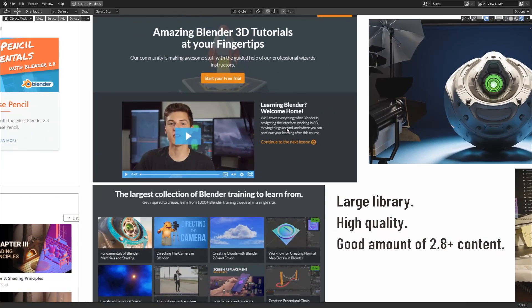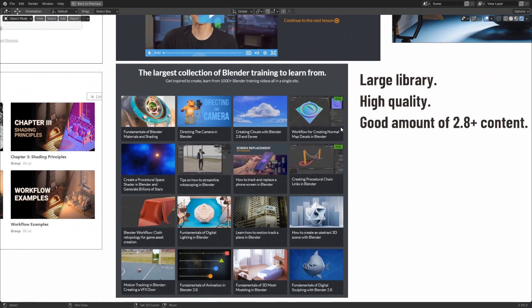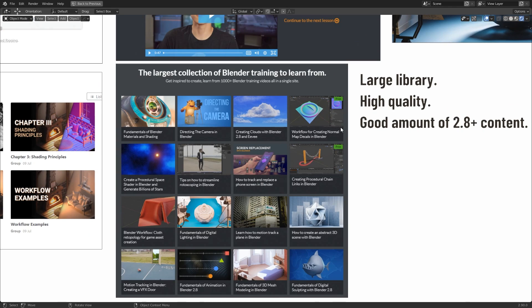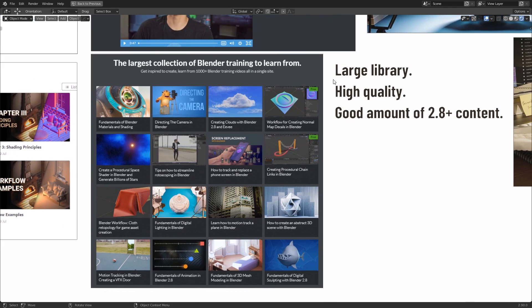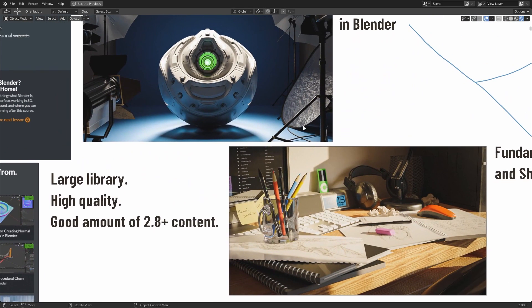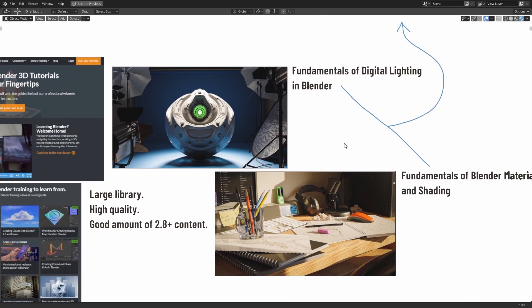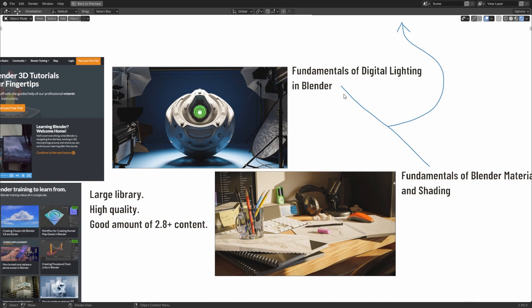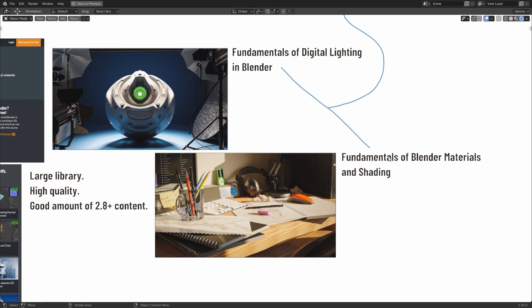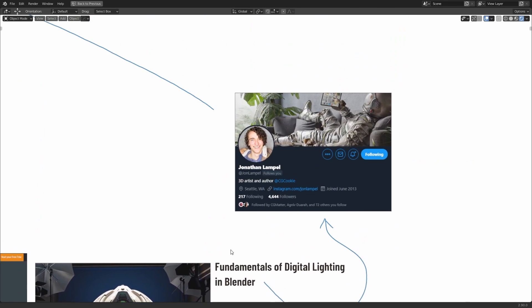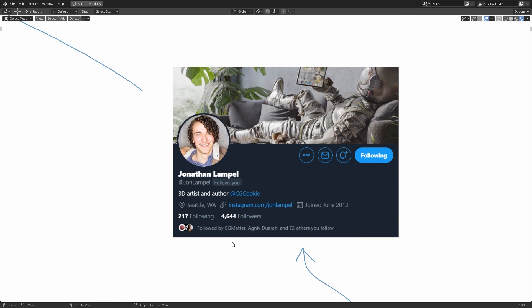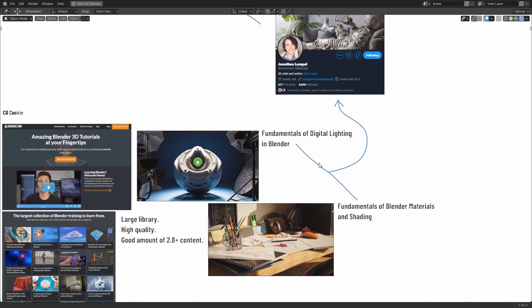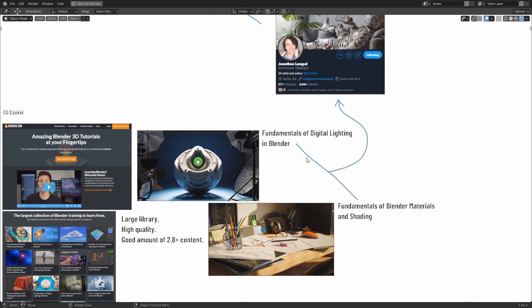Now, they've been producing educational content for quite a long time, but they've been very fast with producing new content for 2.8 and beyond versions. They have a large library. It's typically quite high quality, and as I say, there's a good amount of 2.8 content. And some that I want to point out are made by Jonathan Lampel, and these are the Fundamentals of Digital Lighting in Blender course and the Fundamentals of Blender Materials and Shading course. Now, once again, Jonathan Lampel is quite well connected within the community. He's been producing content for a long time, so you can trust that the content he makes is well informed, very high quality, and that he knows exactly what he's talking about.